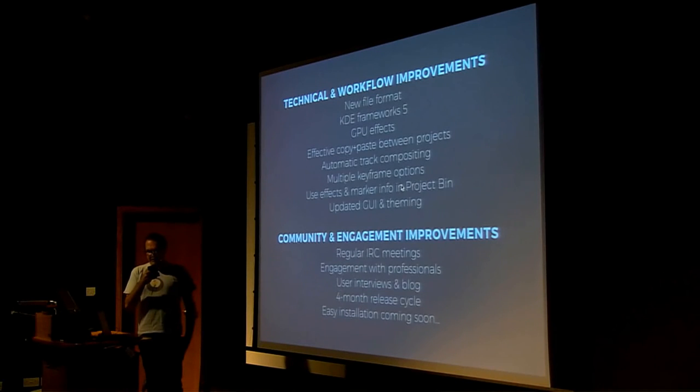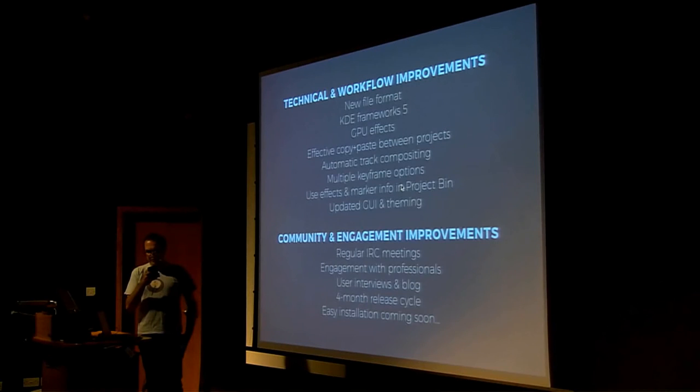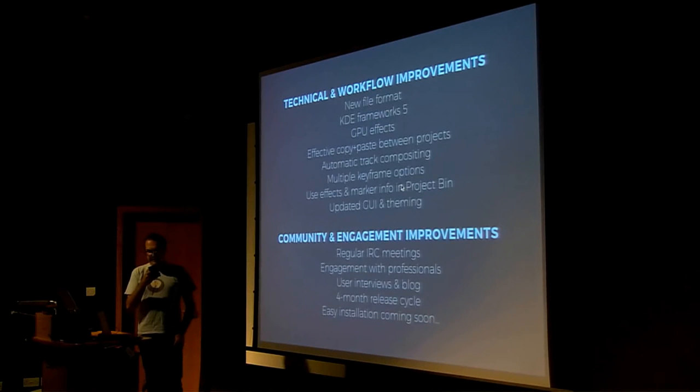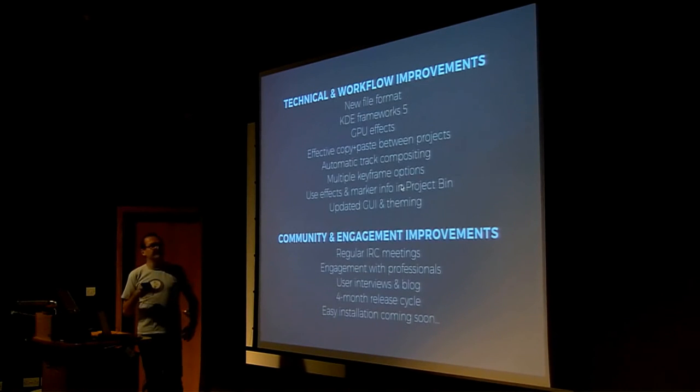The ongoing focus of development is on the fast, flexible, professional workflow, rather than shiny effects, so that free, libre, and open-source video editing can become a core part of many more video productions in the future.